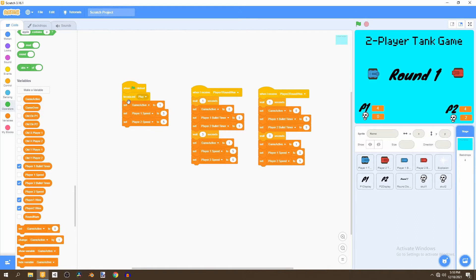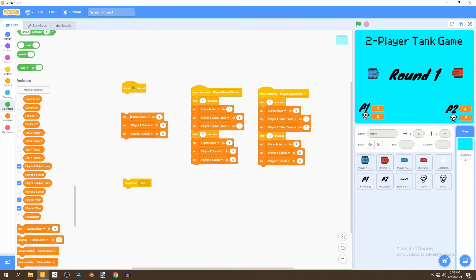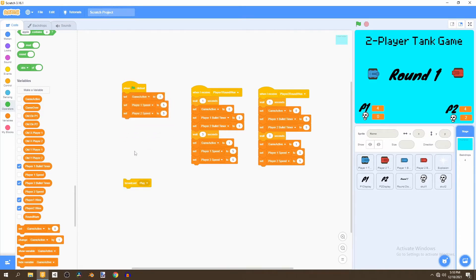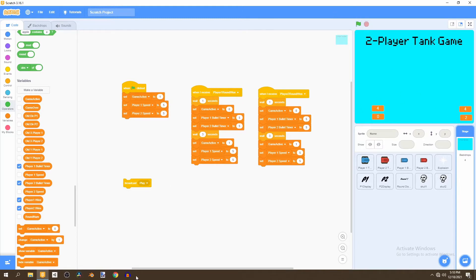Now we'll go to the backdrop code, and instead of the 'when flag clicked' broadcasting 'play', we want to remove that. We're also going to hide a few variables.